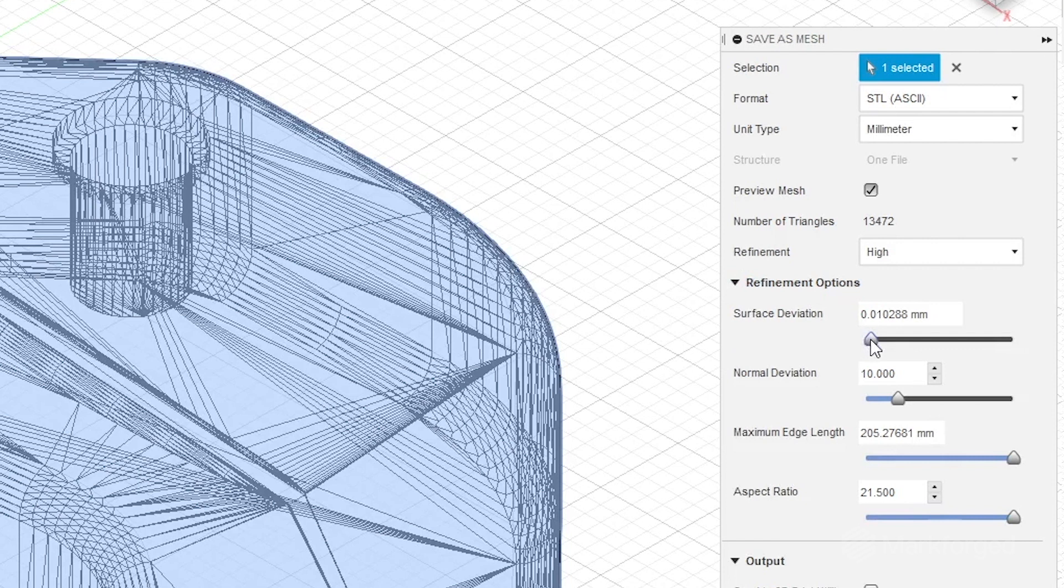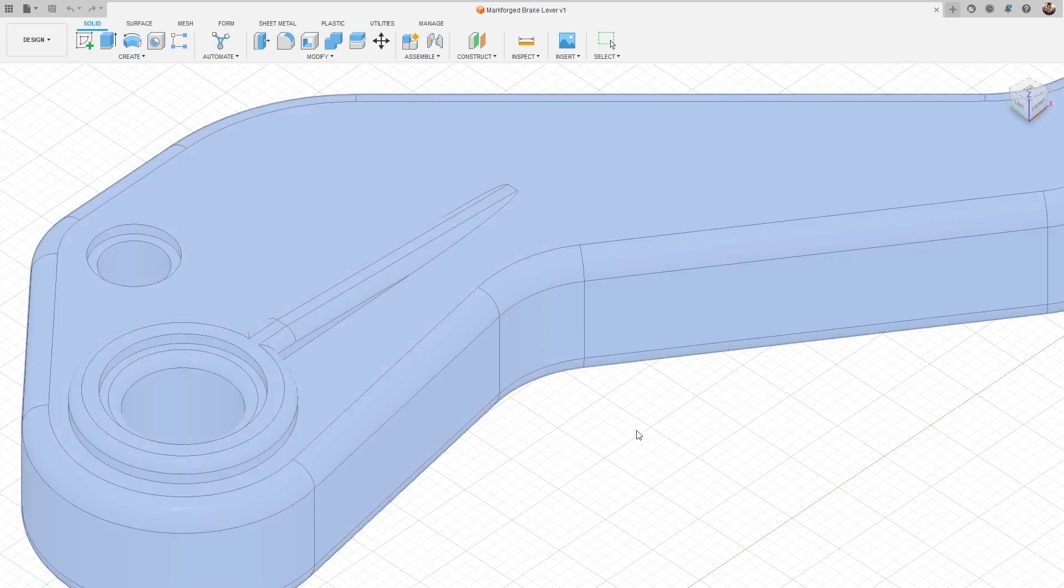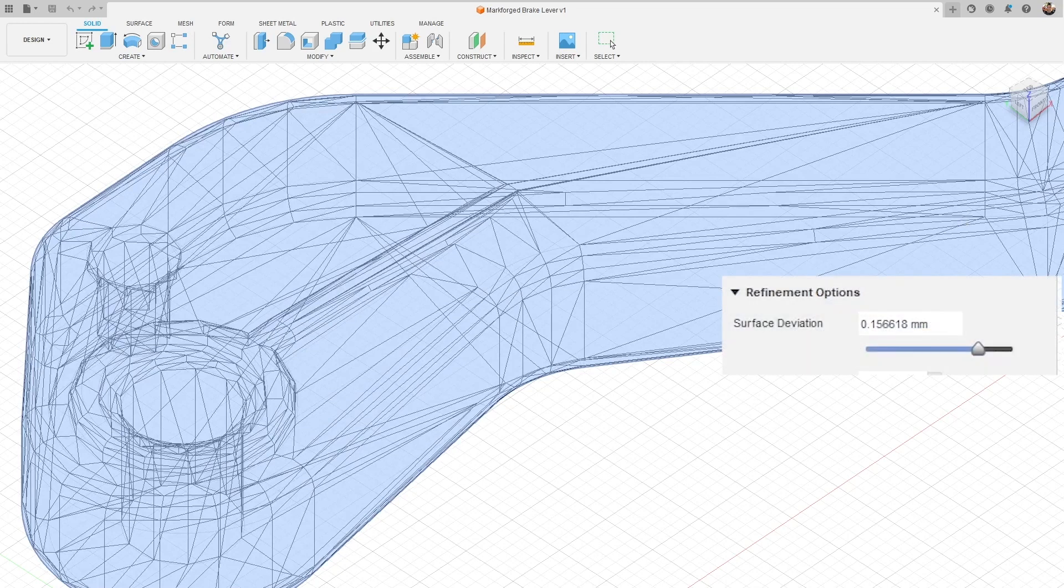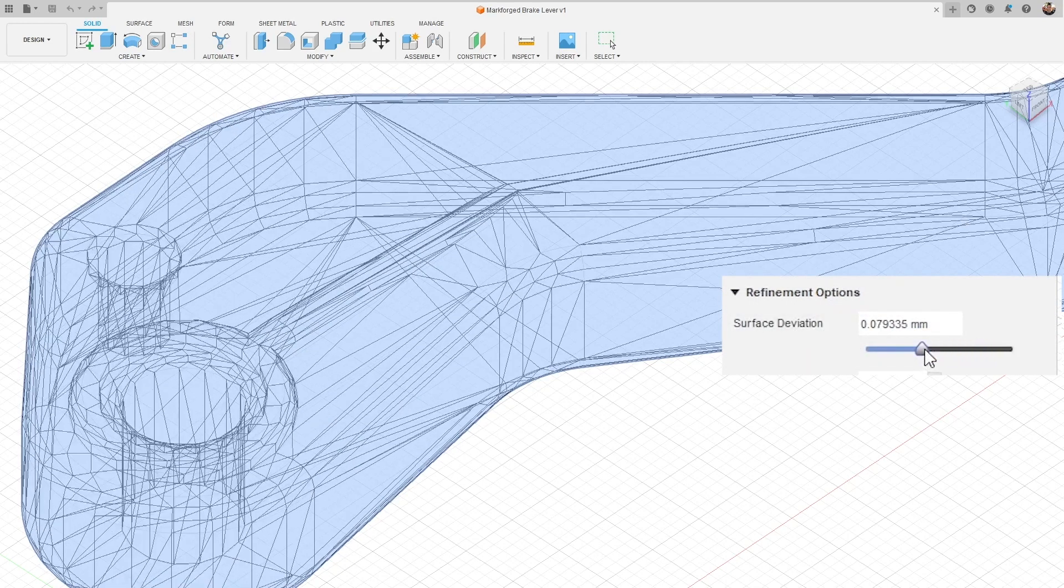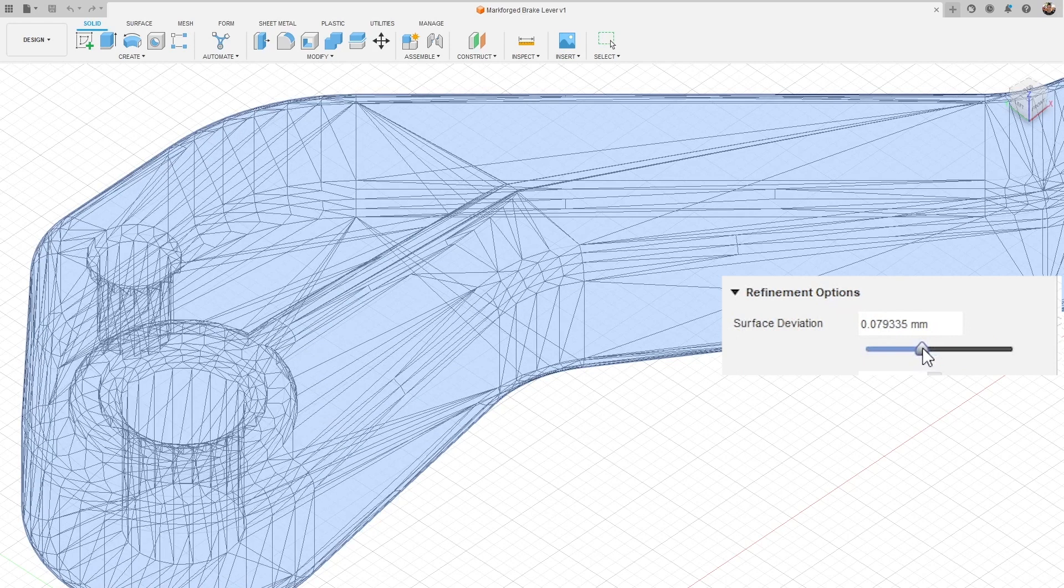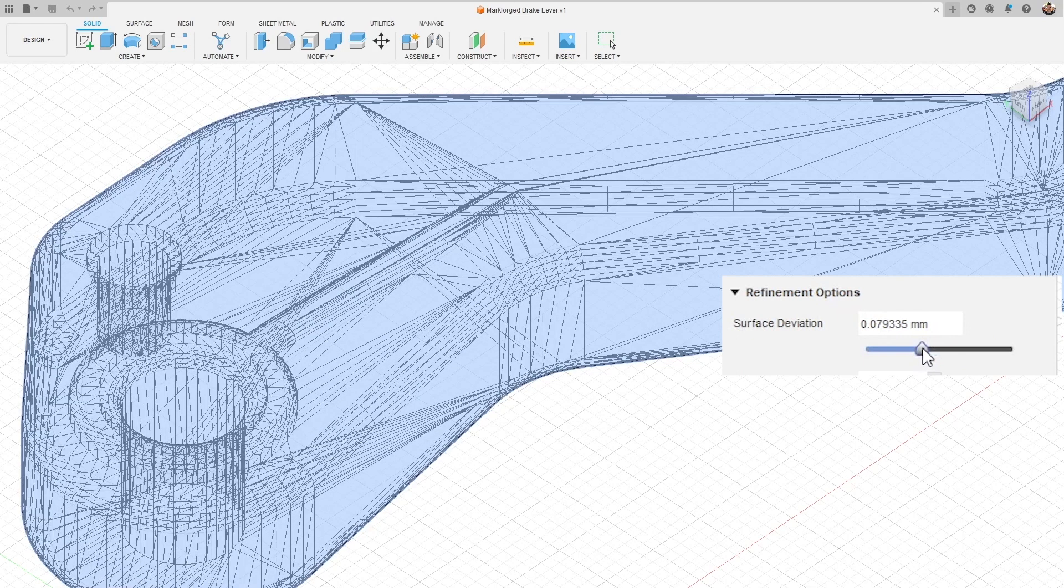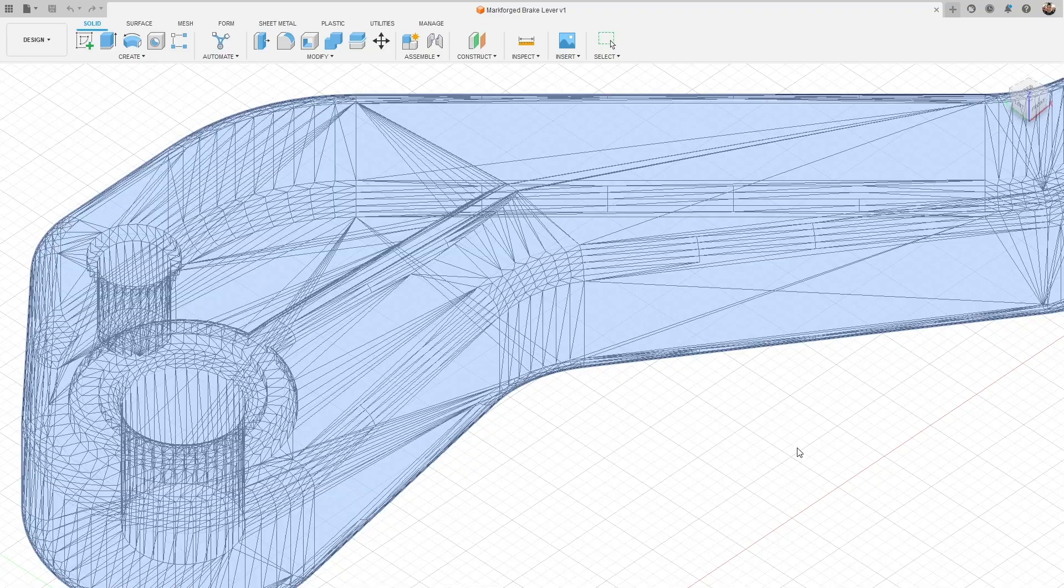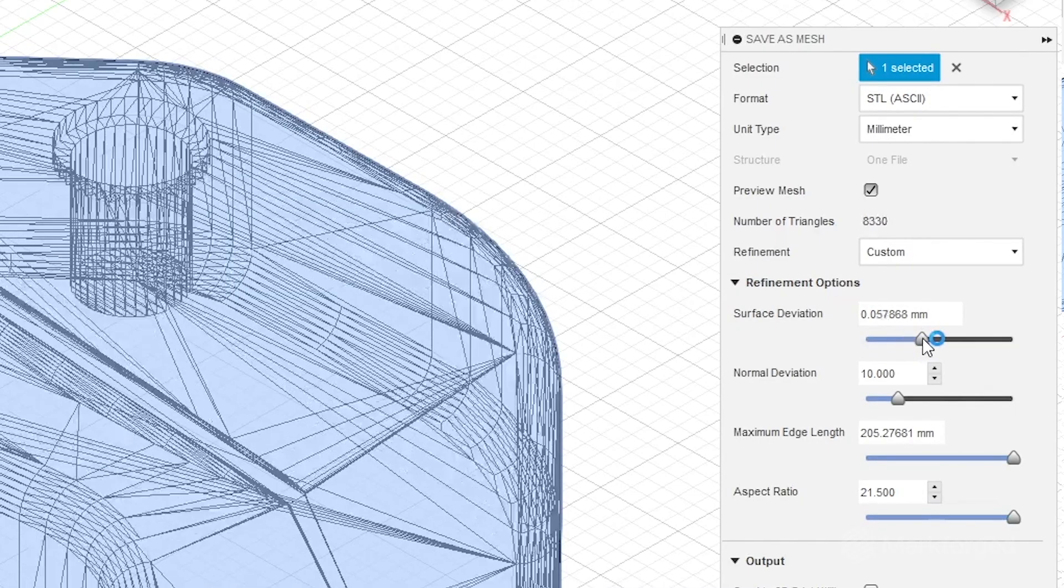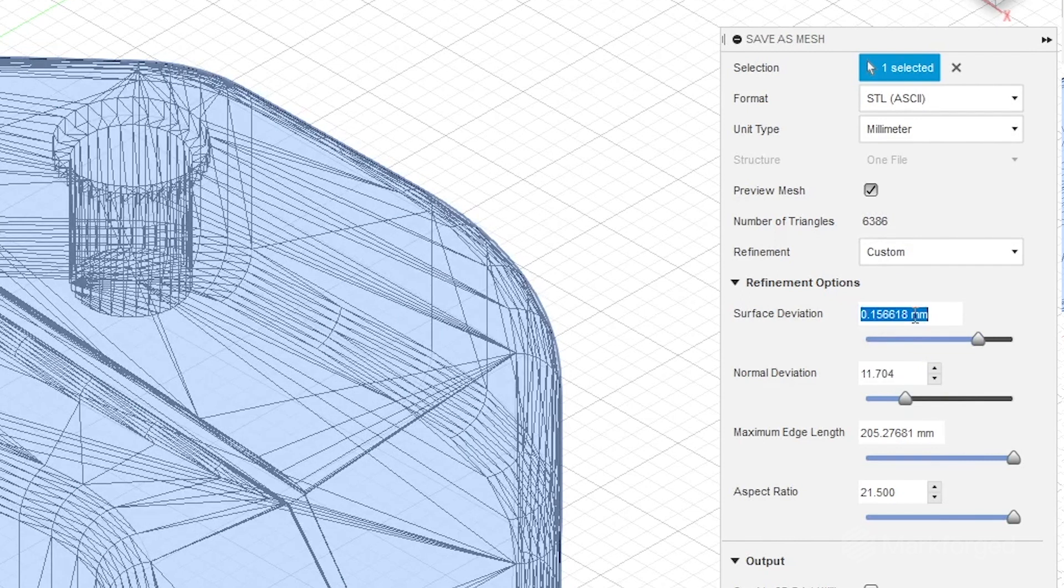Walking through these parameters step by step, the first refinement option is surface deviation and this is going to control the maximum allowable distance between the actual surface of your CAD part and the resulting mesh. You'll see that by dragging it downwards we get denser and denser mesh surfaces which means that mesh surface is going to more closely map to the actual surface of our CAD part. We recommend that you keep the surface deviation value in or around the ballpark of 0.1 millimeters, so I'm going to punch that in right here.